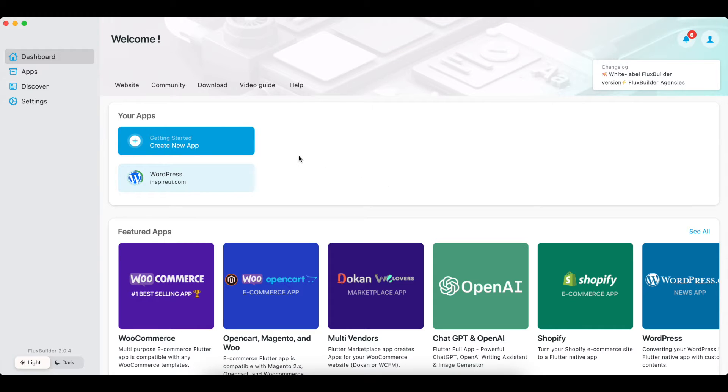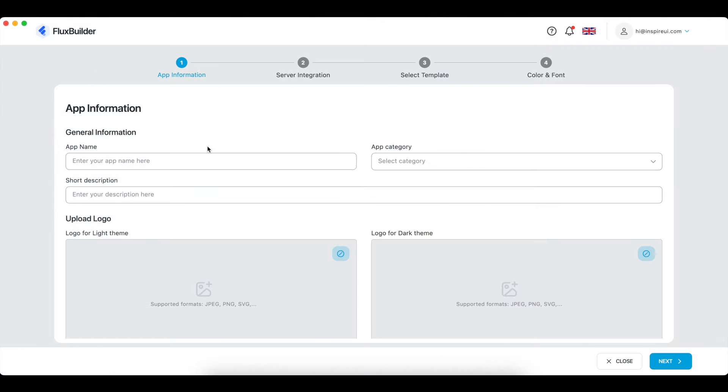Then click Create New App. This is a new UI — please input the basic information for your app.